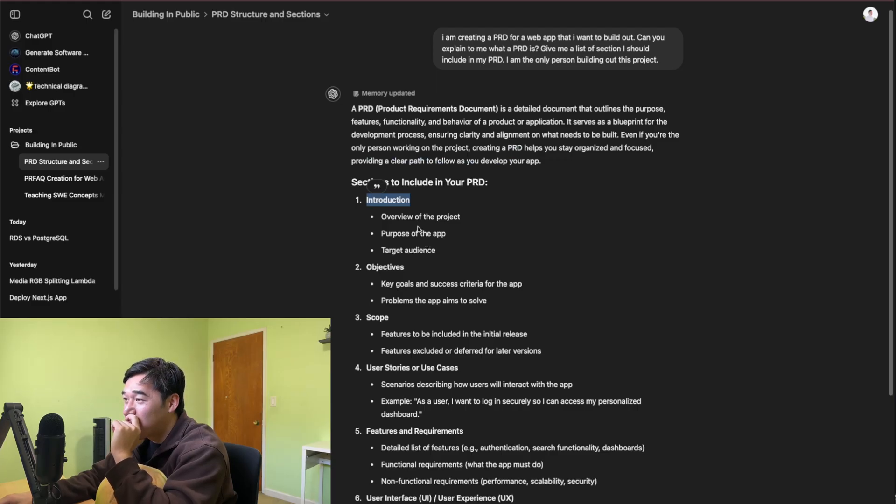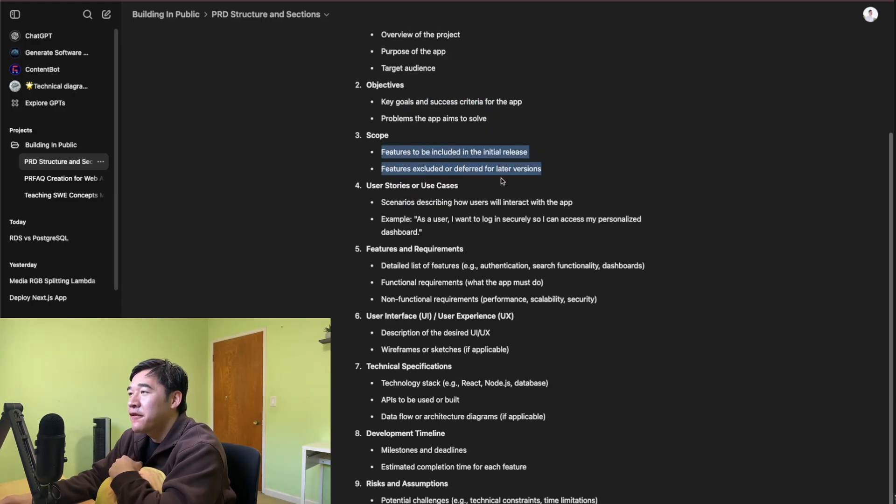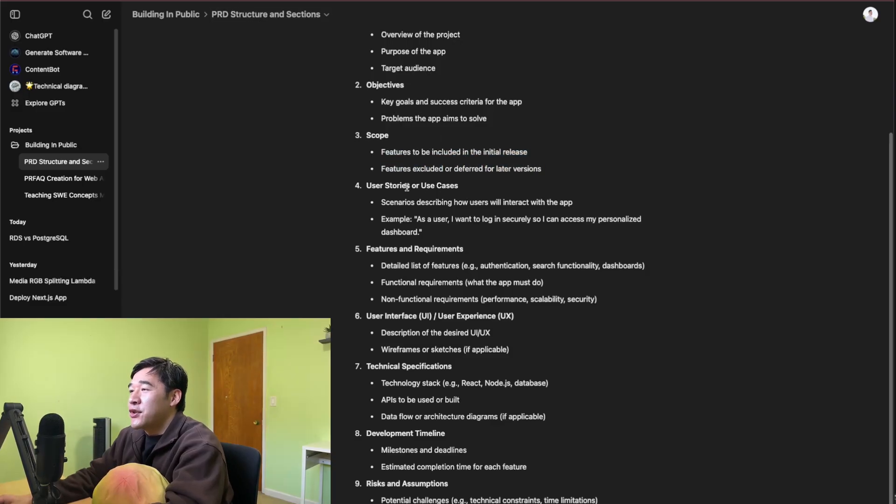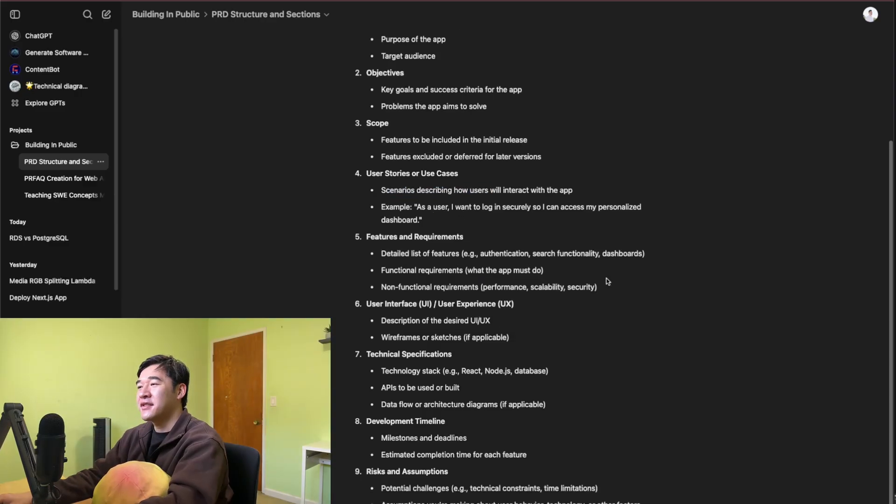Introduction. You got the overview, purpose, objectives, key goals and success. Scope - what features should be included in the initial release? Features excluded, deferred for later versions. User stories and use cases. So scenarios explaining how users will interact.